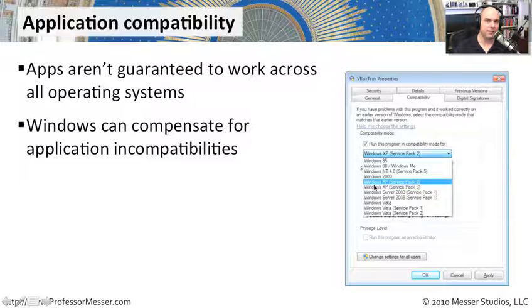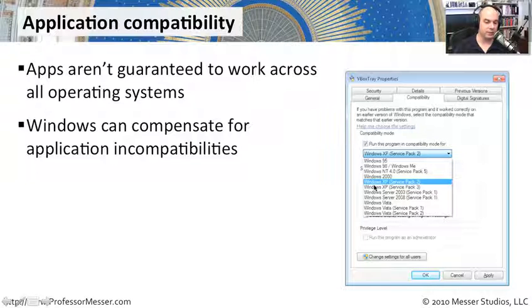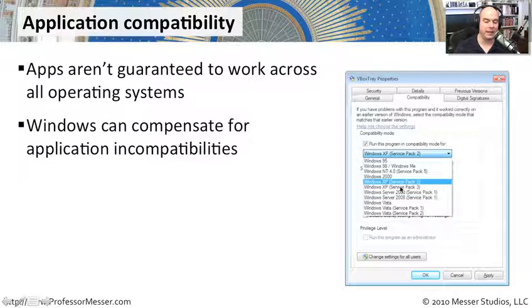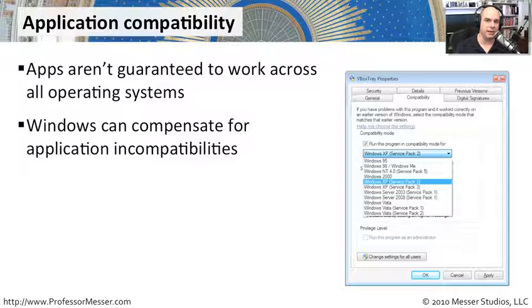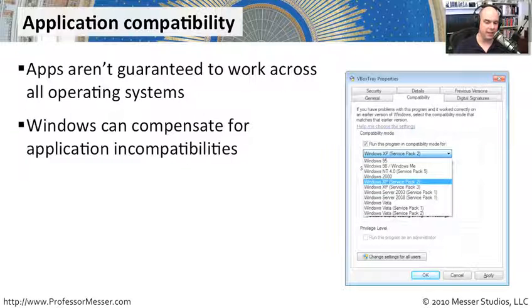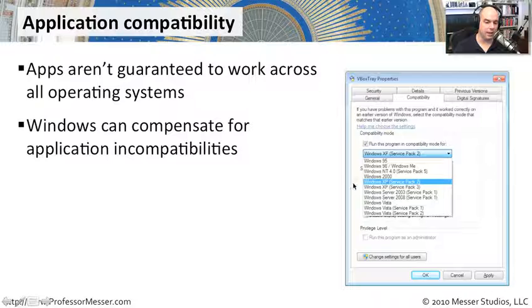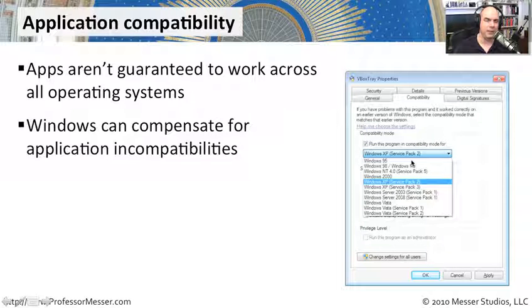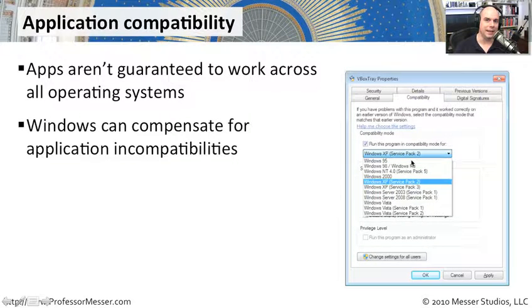You can even specify the differences in service packs with Windows XP. You've got a few options here on how you're running that particular application. And sometimes when the application is expecting a certain thing that's in Windows XP and it's not Windows 7, simply configuring it to run as a Windows XP application resolves the problem completely.